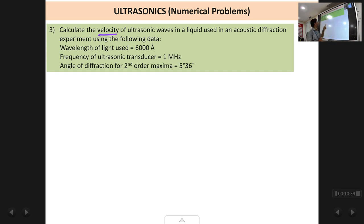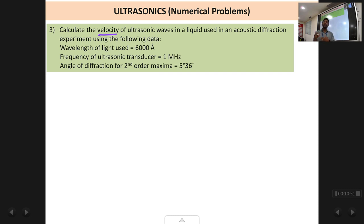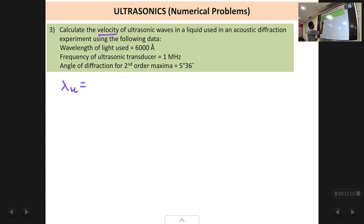To find the velocity, we first need to calculate the wavelength of the ultrasonic waves λ_u, and then using that value calculate the velocity. The formula for λ_u is: λ_u = 2nλ / sin θ, where n is the order, λ is the wavelength of light, and θ is the angle of diffraction.